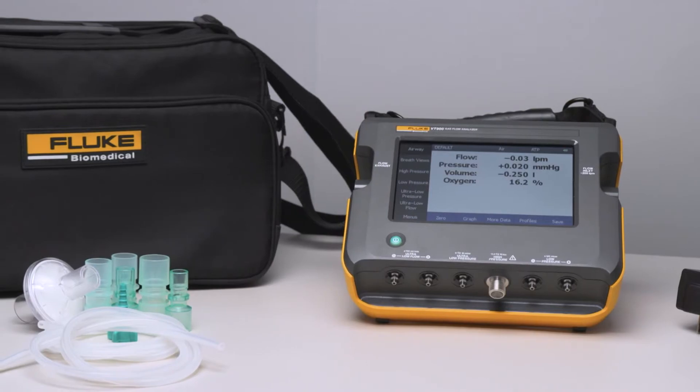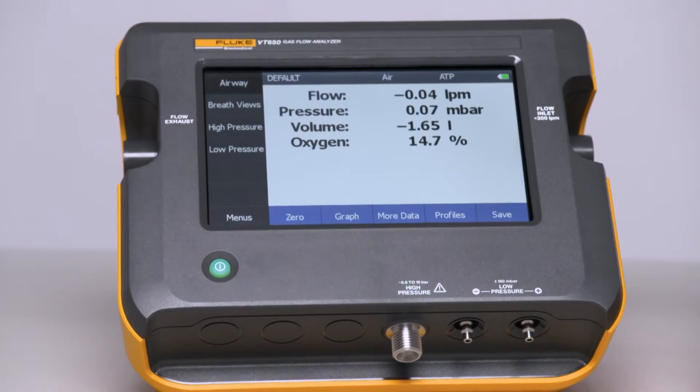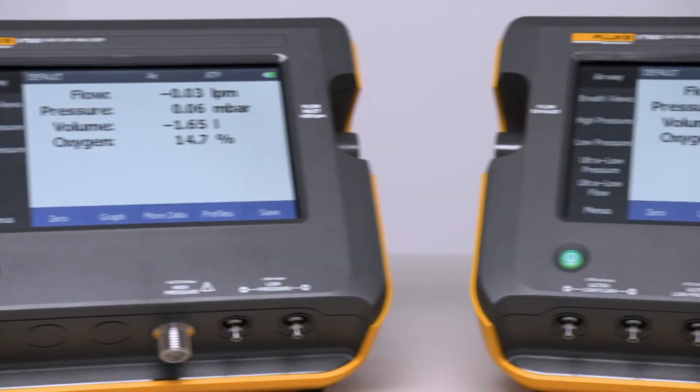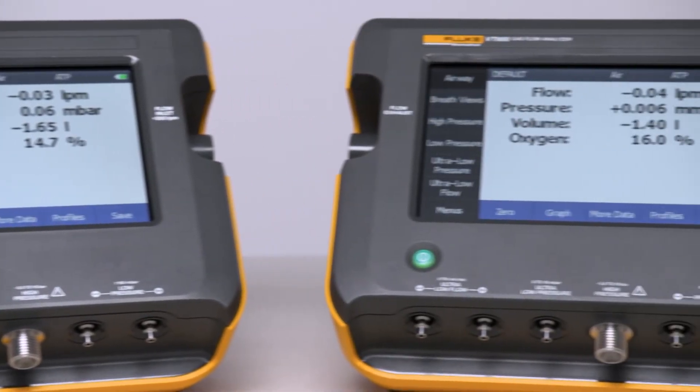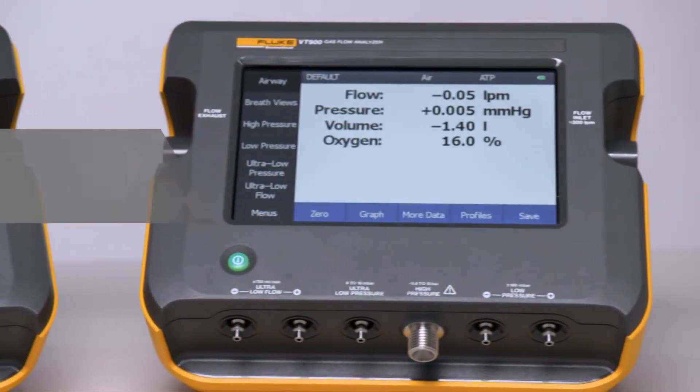Compact and portable, the VT650 and VT900 are perfect for both benchtop testing as well as on-the-go testing in the field.